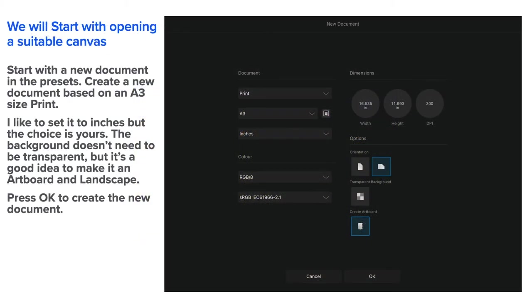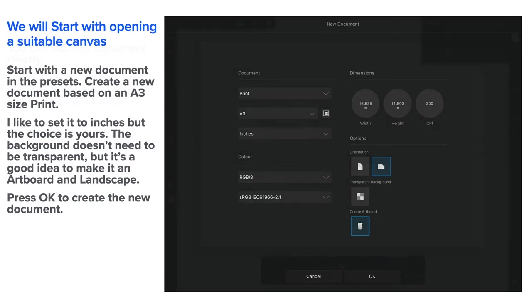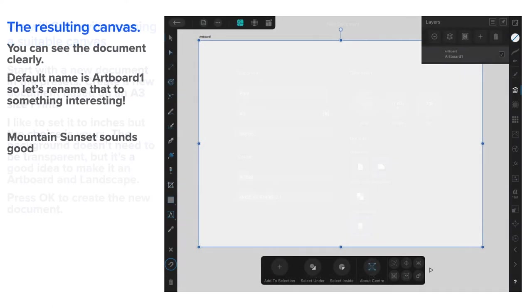We'll start with opening a suitable canvas. Start with a new document in the presets already created. Just create a new document based on an A3 sized print mode. Now, I like to set mine in inches, but the choice is yours. Press OK to create the new document.